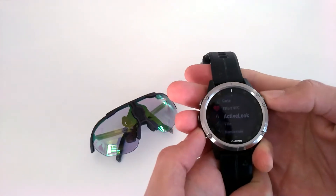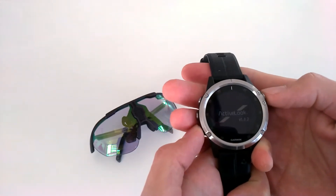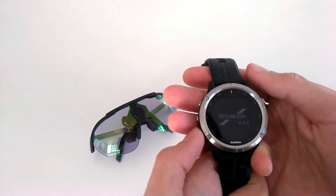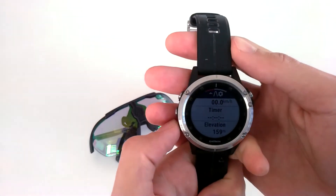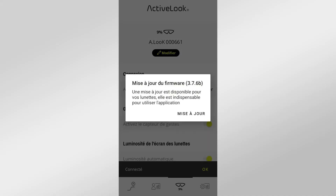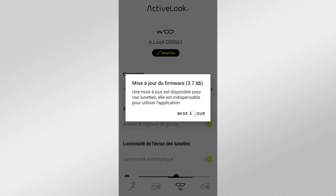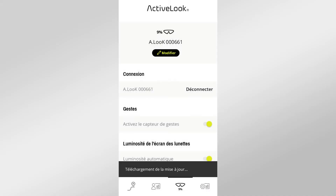To do so, you need to download the ActiveLook application on your Garmin smartwatch. First of all, make sure that your glasses and your smartwatch are updated to the latest versions of their firmwares. Note that you need to connect your glasses to your phone to update them.